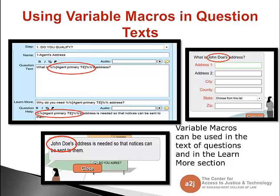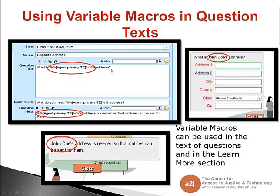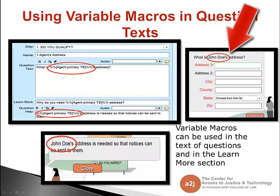The first place to use variable macros would be in question text, to personalize it for the end user. Here again we're in A to J author mode, in the question tab, and I have a variable macro in the question text — the name of the primary agent that they've chosen previously. I'm asking what's that person's address? So you can see in end user mode it displays: what is John Doe's address?